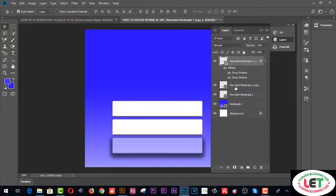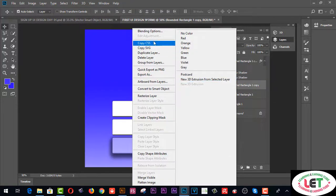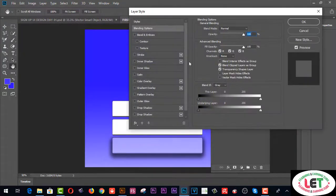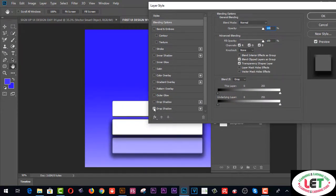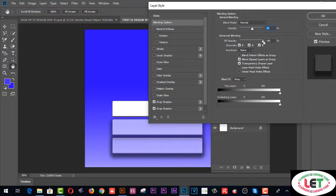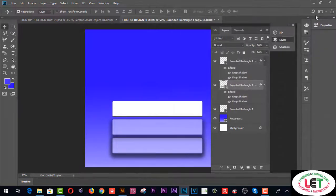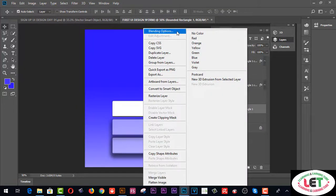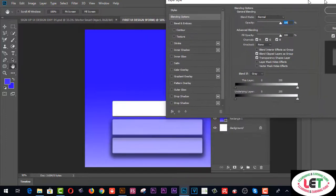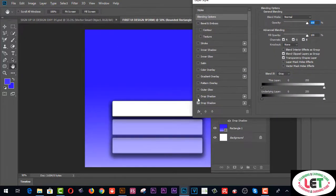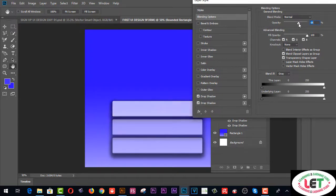For the second layer, select it and right-click for Blending Options. Click on Drop Shadow and decrease the opacity. This is the second UI card design. Now for the third layer, right-click for Blending Options, click Drop Shadow, and decrease the opacity.